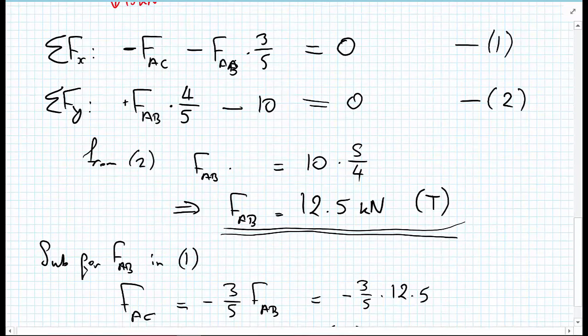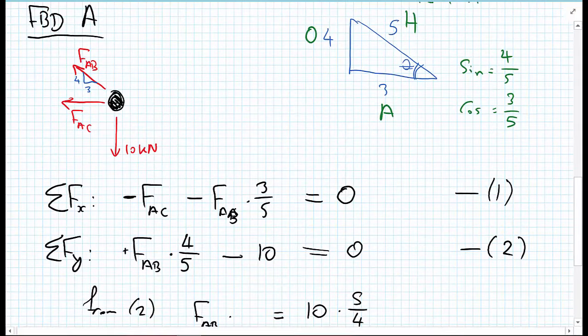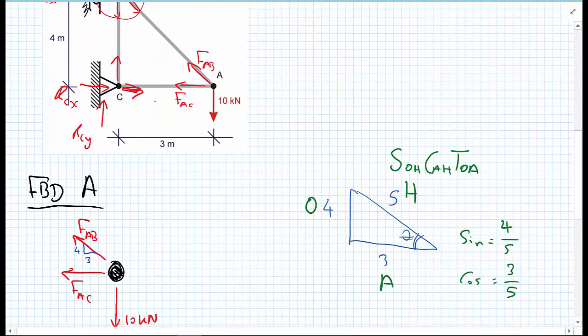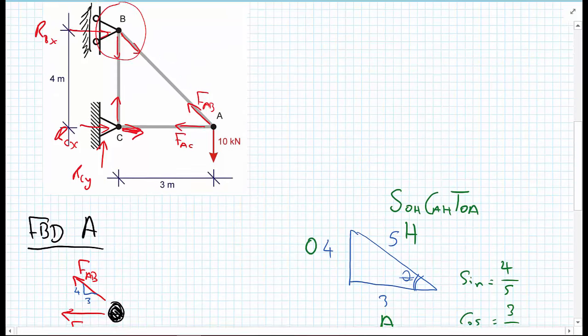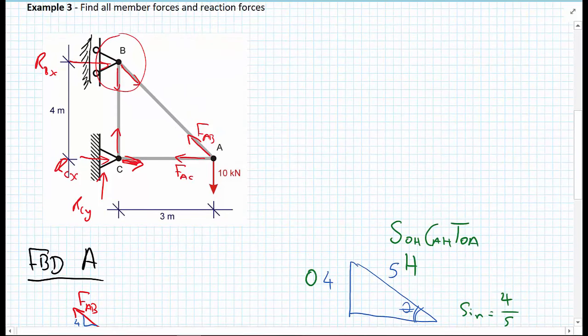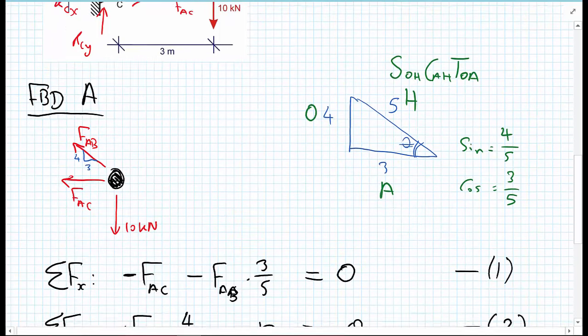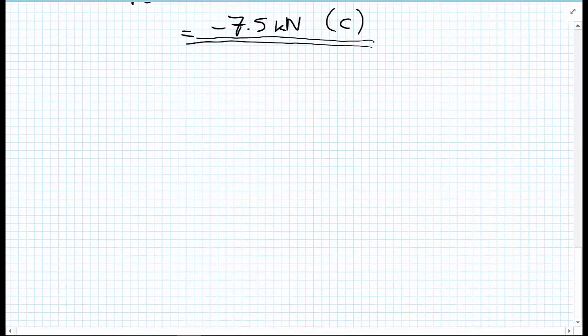We now have both forces FAB and FAC at node A. We're going to proceed to node B, where we have two unknown forces. Again, we set up the free body diagram for that joint.